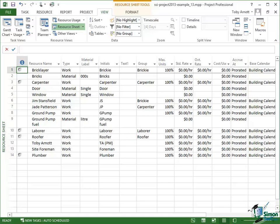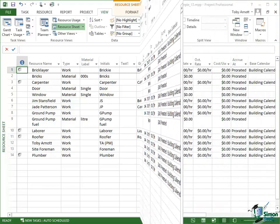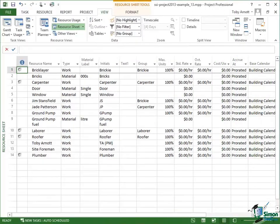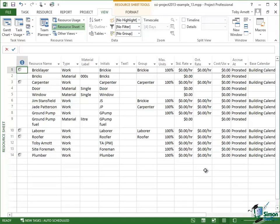So here's the resource sheet for our project. Let's have a look at costs on this sheet. Now you notice that the resources on this resource sheet basically share the same columns, but materials and work use different combinations of those columns. And the one that uses the least is the type material. So let's put in the cost for the materials first.